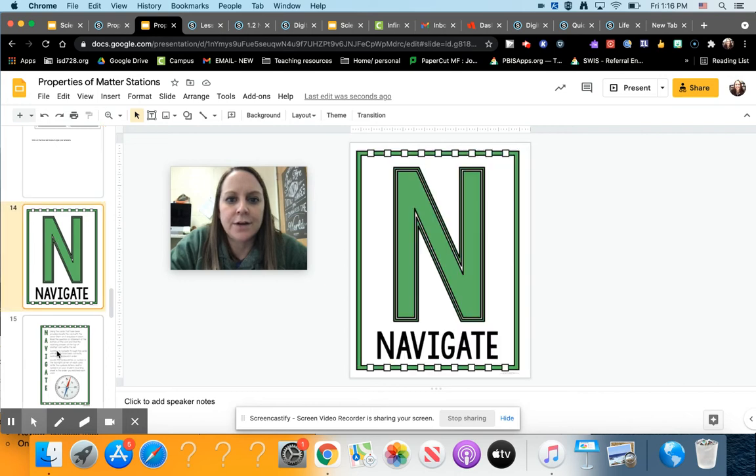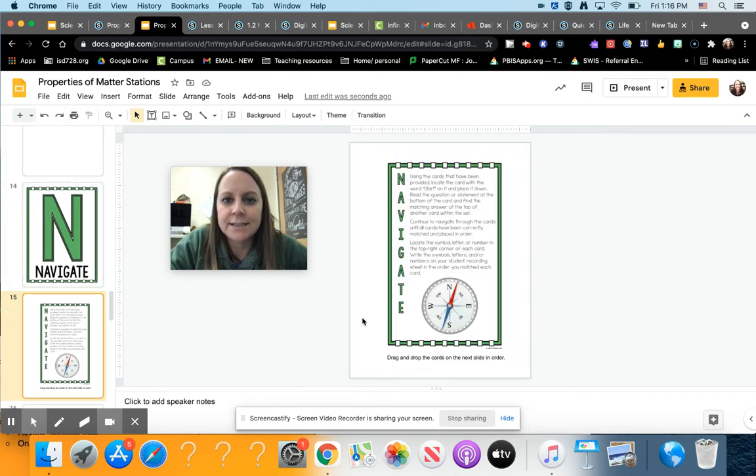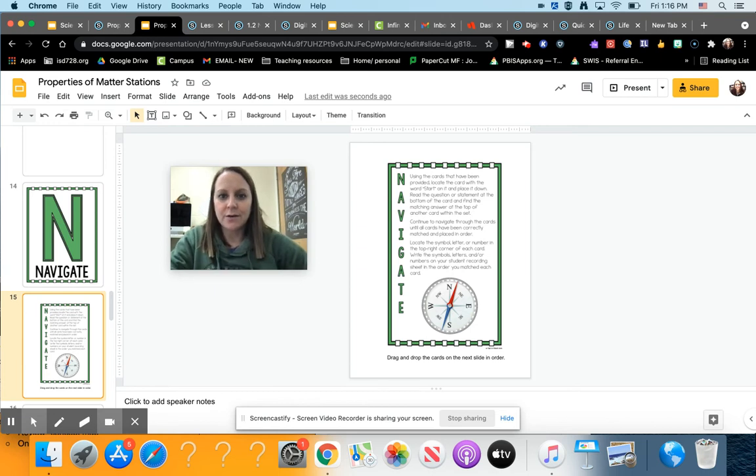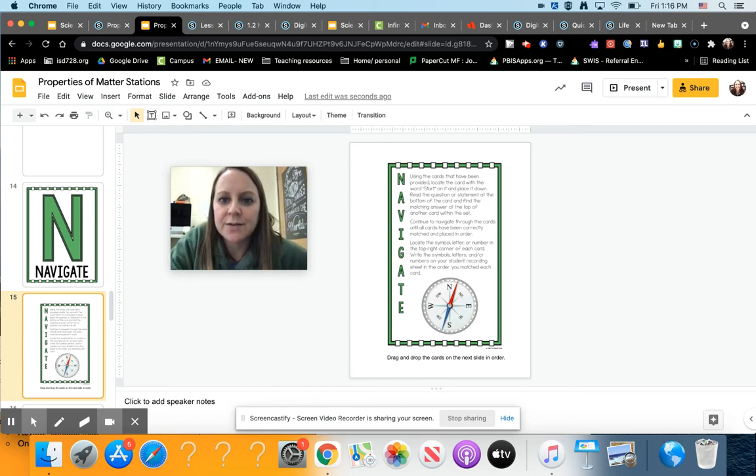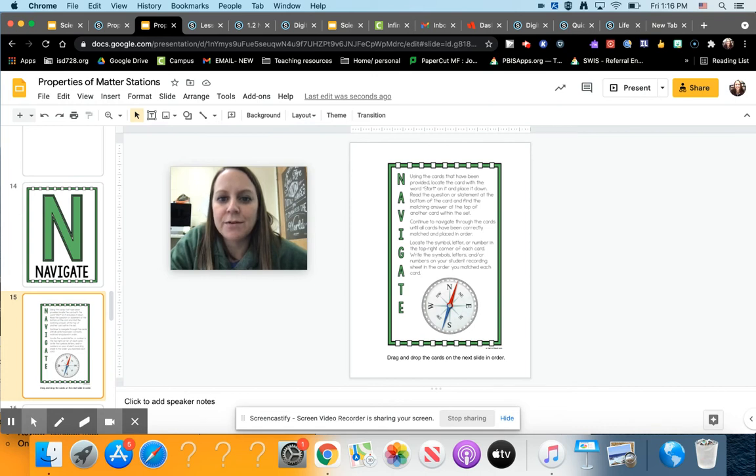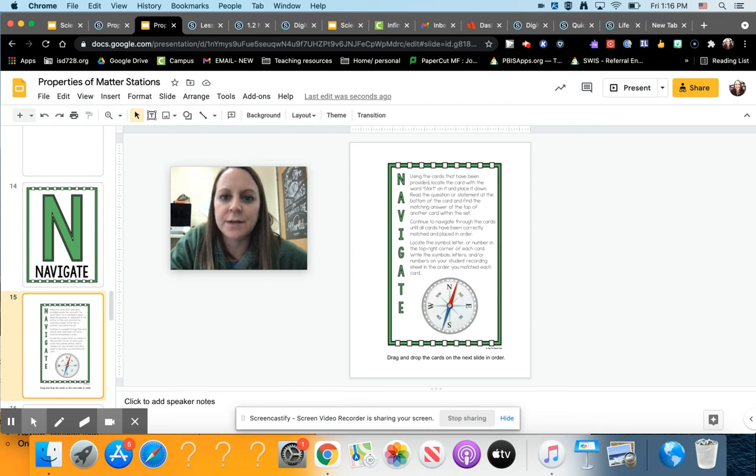For navigate, it says using the cards that have been provided, locate the card with the word start on it and place it down. Read the question or statement on the bottom of the card and find the matching answer at the top of another card within the set. Continue to navigate through the cards until all cards have been correctly matched and placed in order.